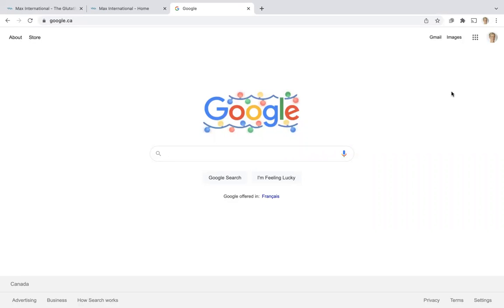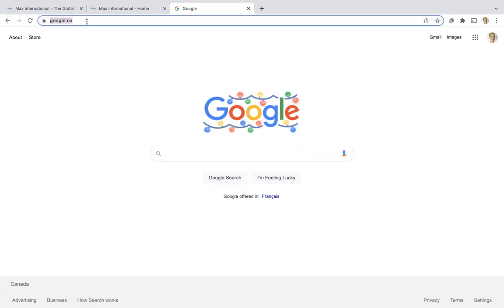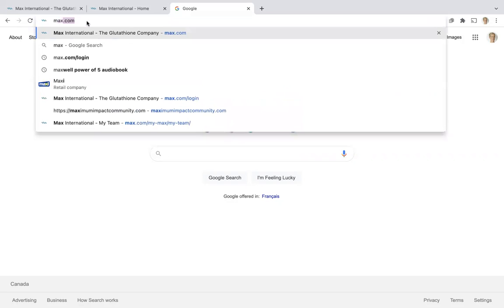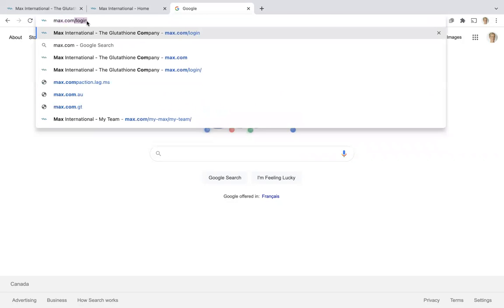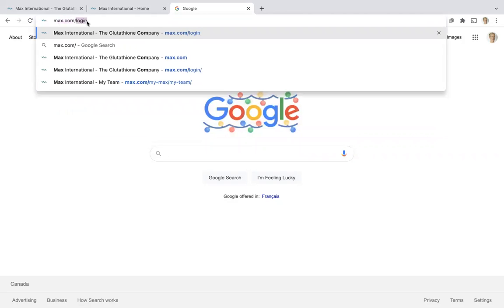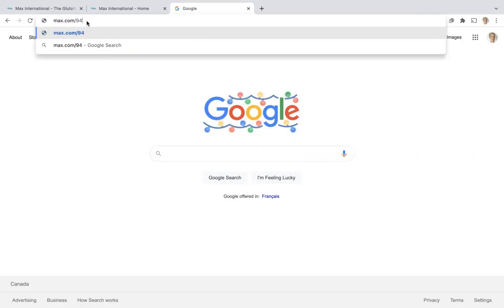This video will show you what happens when you send your personalized website link to a prospective customer or associate and they shop on your account. Your personalized Max website is simply max.com forward slash your Max ID.